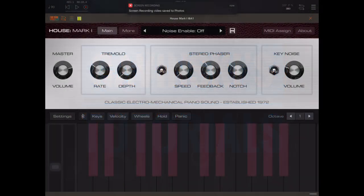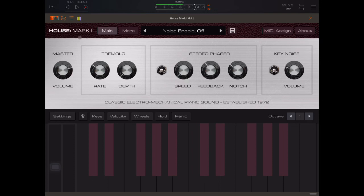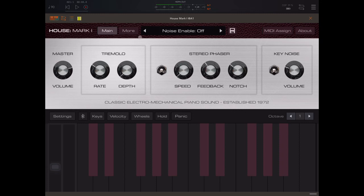Hey everybody, welcome back to another episode of Govinsky's Tutorials. Today I'm looking at House Mark 1, which is the new release by AudioKit.